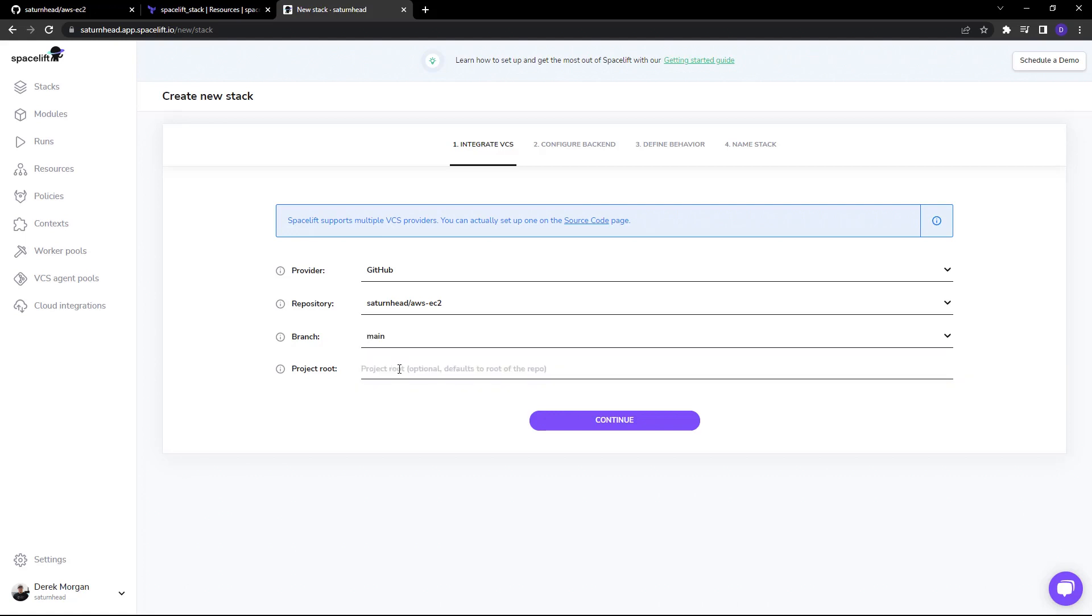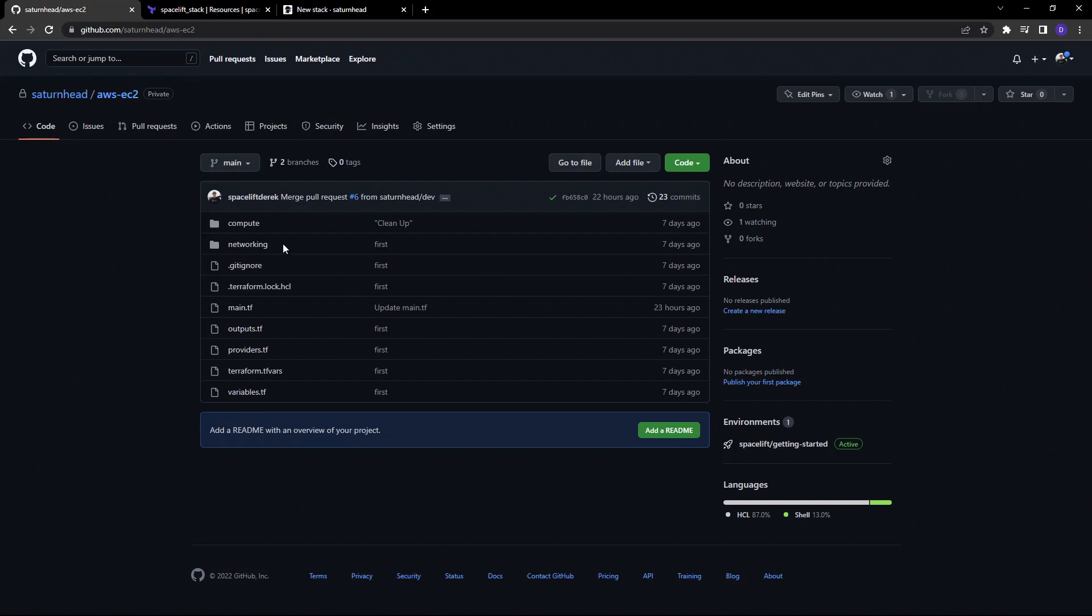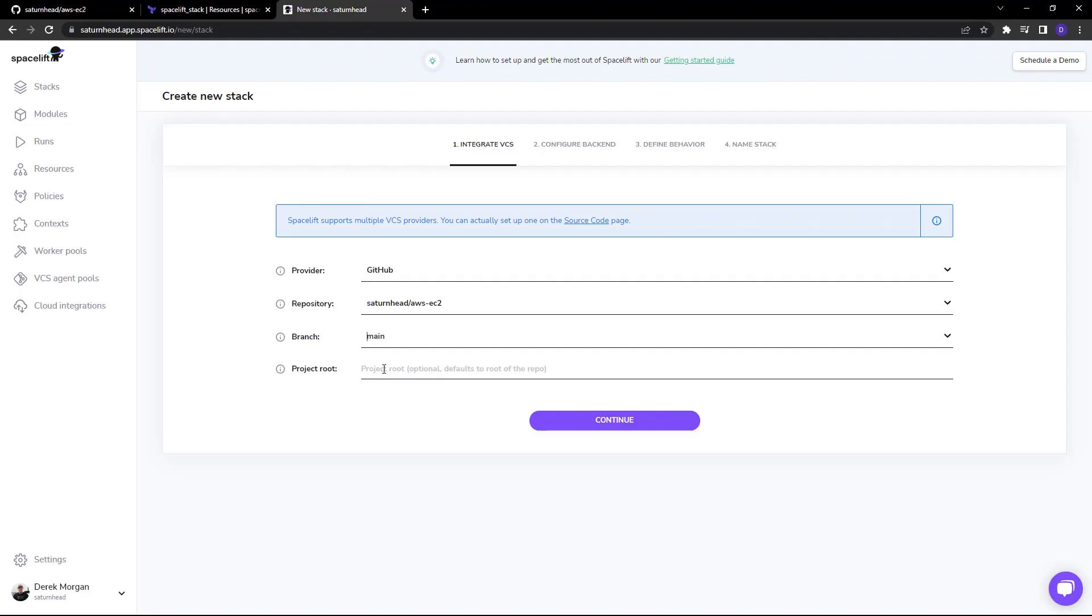Then you can also choose a project route. So if I have multiple different infrastructure directories, I can choose one of these if I wish. But in this case, I'll just leave it as the route.